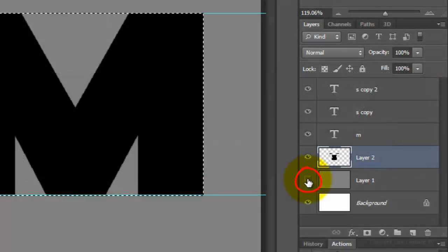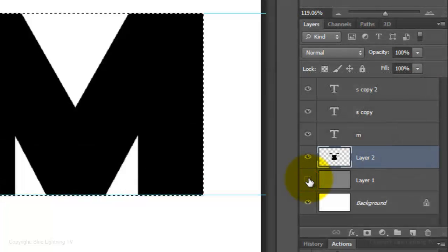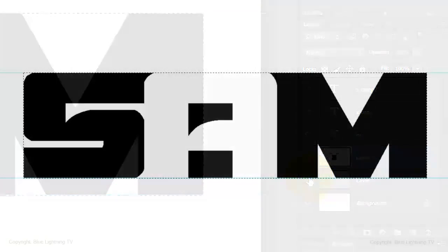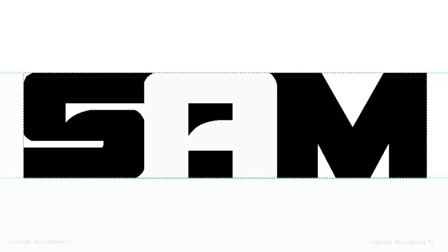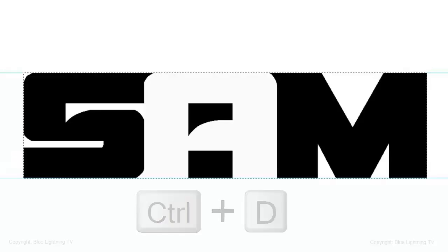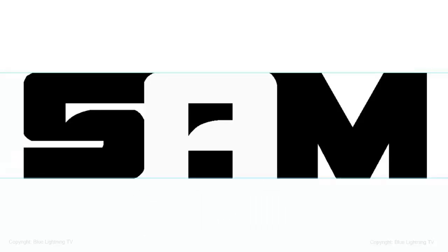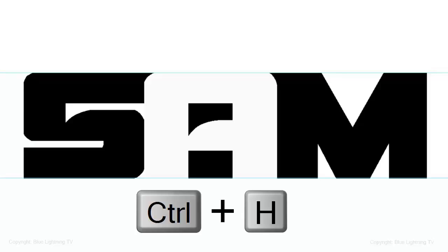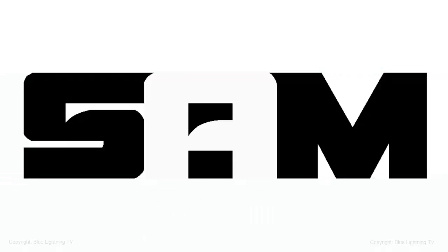Hide the gray layer and delete the selection by pressing Ctrl or Cmd plus D. Hide the guidelines by pressing Ctrl or Cmd plus H.